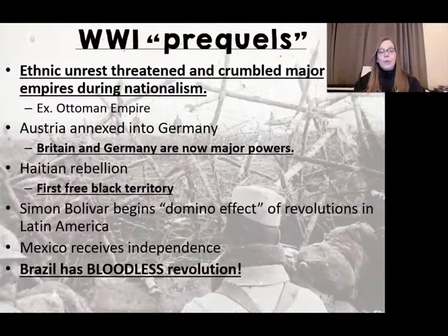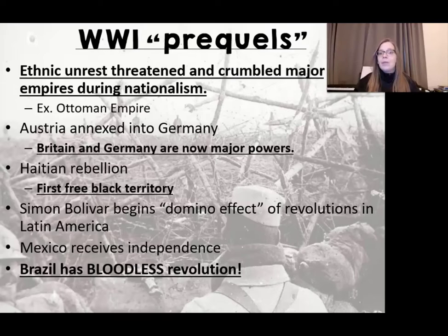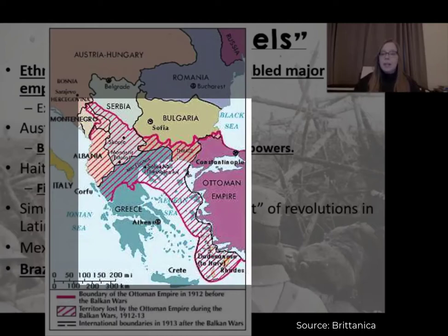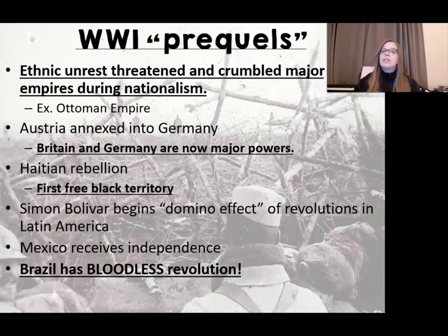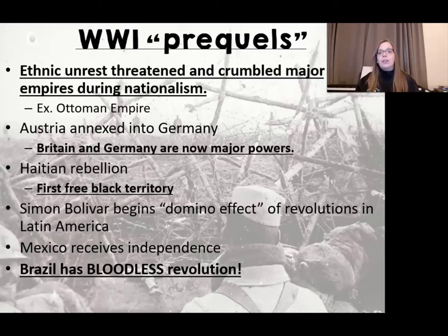We've been talking the last few days about how the causes of World War One are not as simple as many people like to think. A lot of people like to boil it all down to one event that happened in July 1914, but really there were a lot of what we call prequels to this war. There had already been a long period of ethnic unrest in the Balkans, which threatened a lot of major empires. The Ottoman Empire was struggling, and as a result Germany started becoming aggressive and decided to annex Austria to itself, becoming a major military power in Europe that caught Britain's attention.